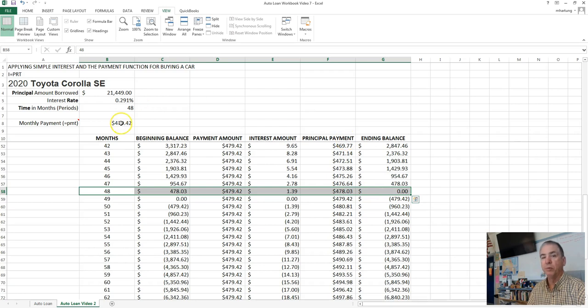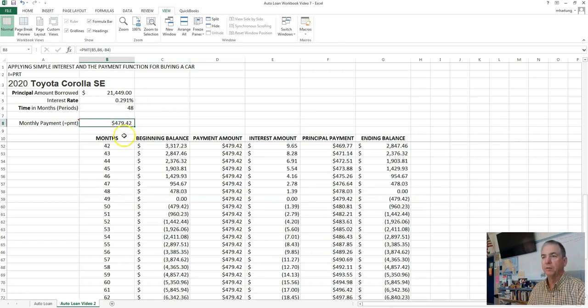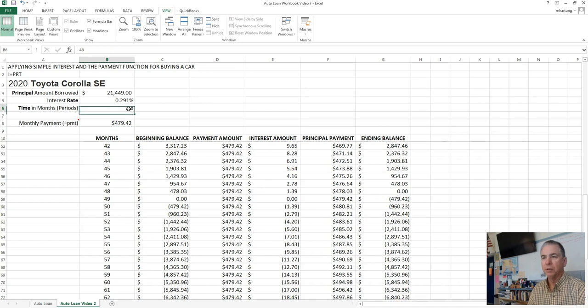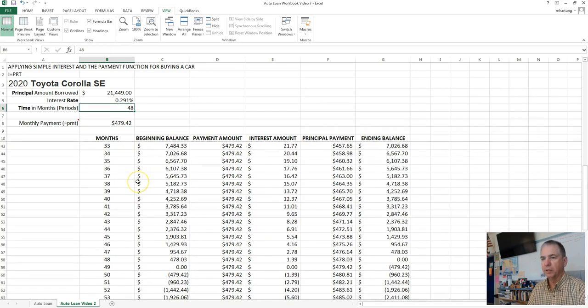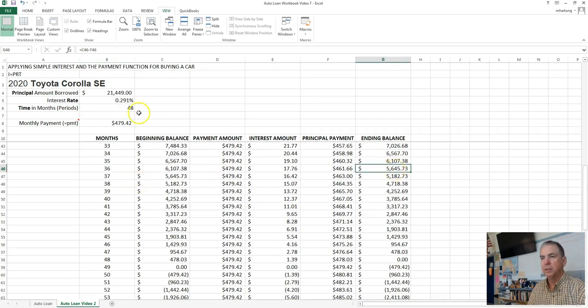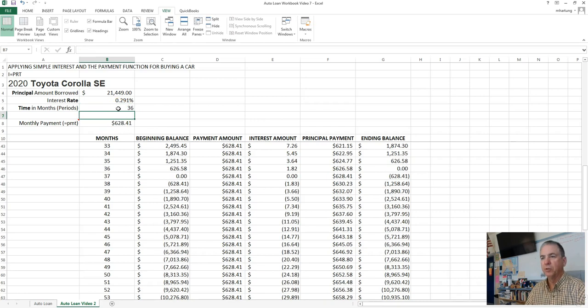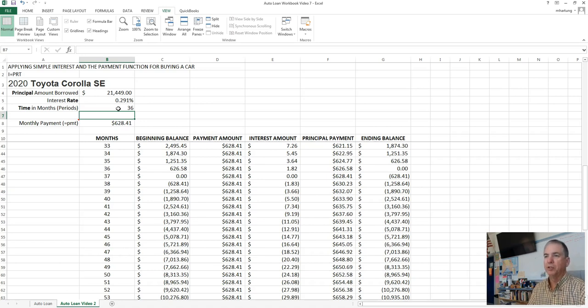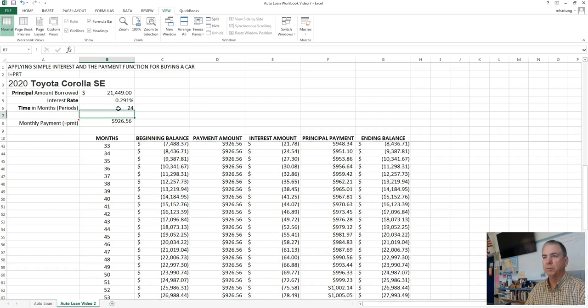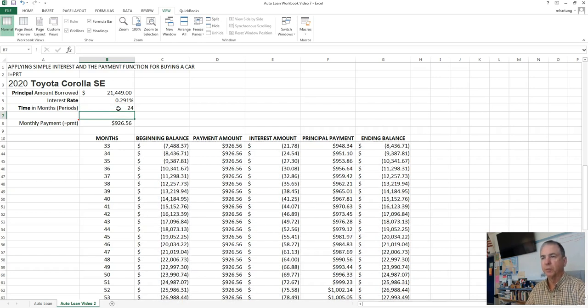And notice the payment went up significantly from $390 to $479 by coming down just one year. How about if we want to pay this loan off in three years? Let's try that and see what happens. So it's going to end up here at 36. So we're going to go from $479 to $628. How about a two-year loan, 24 months? So you can see the payments start going up significantly.